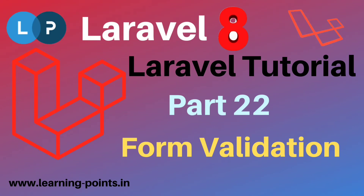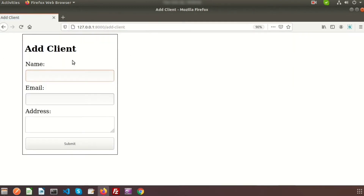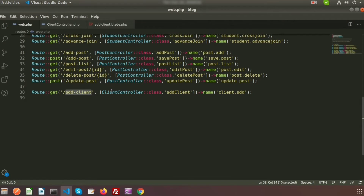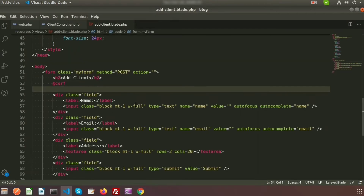Hi friends, welcome back to Laravel 8 tutorial. Today we will learn about Laravel form validation. Last day we discussed about Laravel CRUD and built a CRUD application using Laravel 8. I have already created a form with name, email, address, and a submit button. I have built a route, a client controller, and an add client view. Today I will show you how to validate this form.